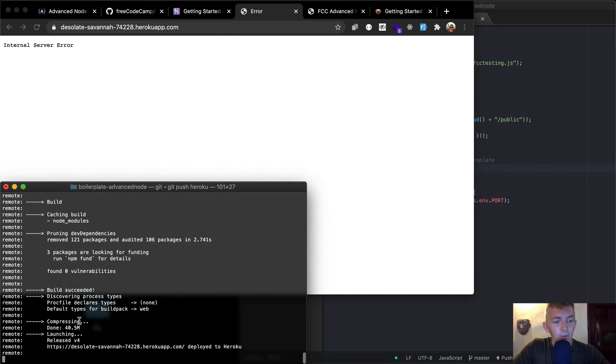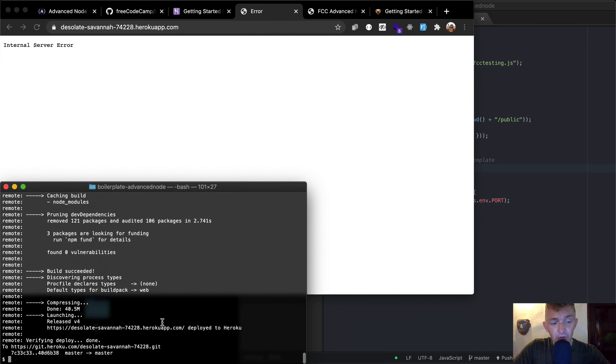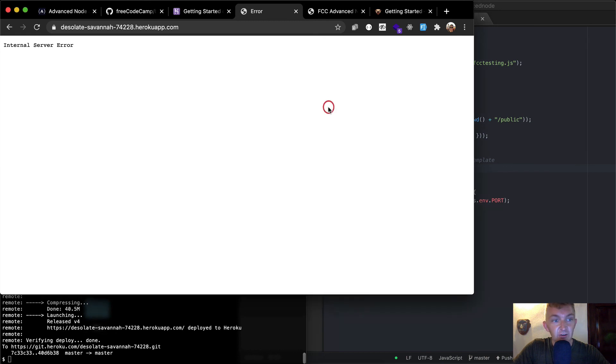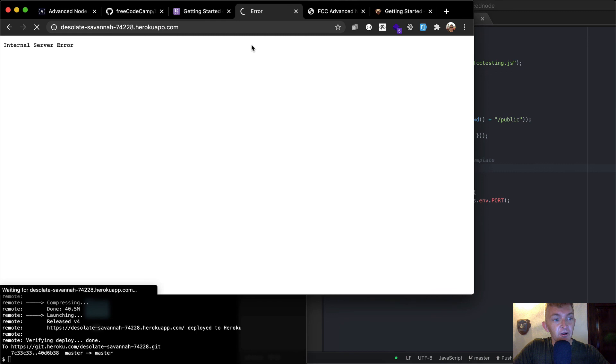But right now, basically, my computer is just pushing all the code to Heroku servers. So there's some computer somewhere in Heroku. And then once it's deployed here, it says that it's good to go.